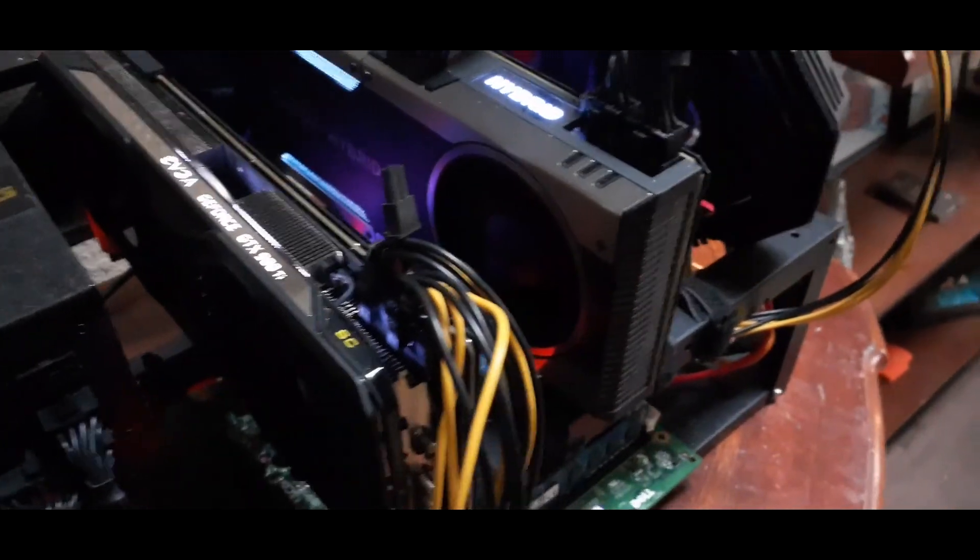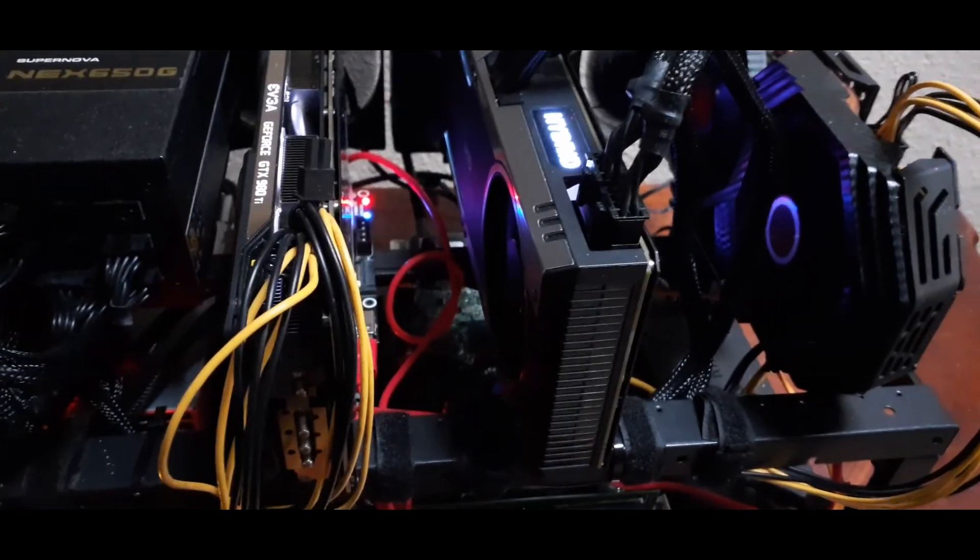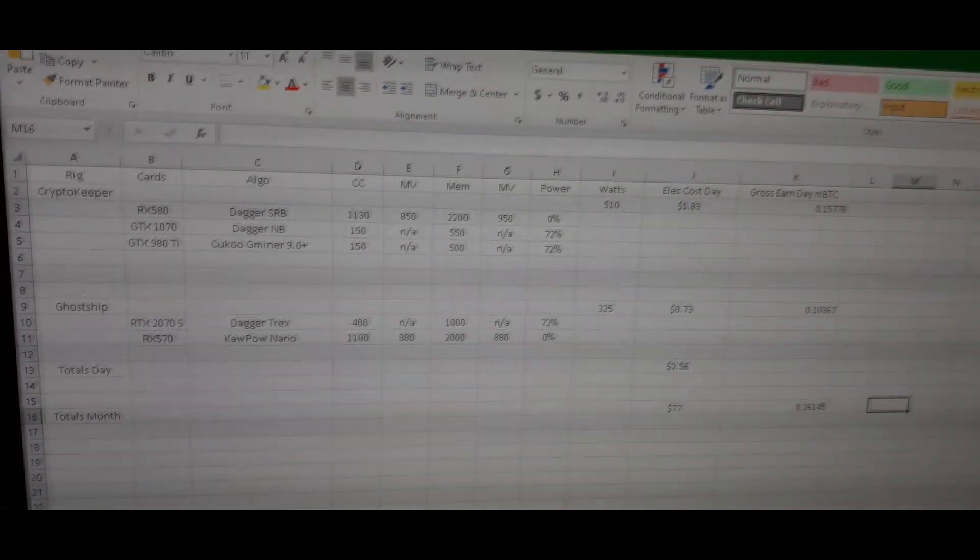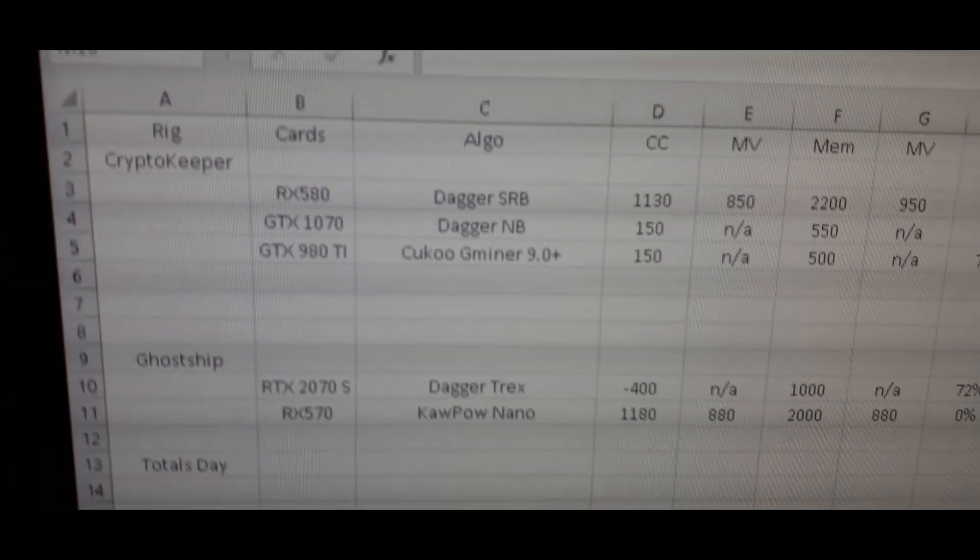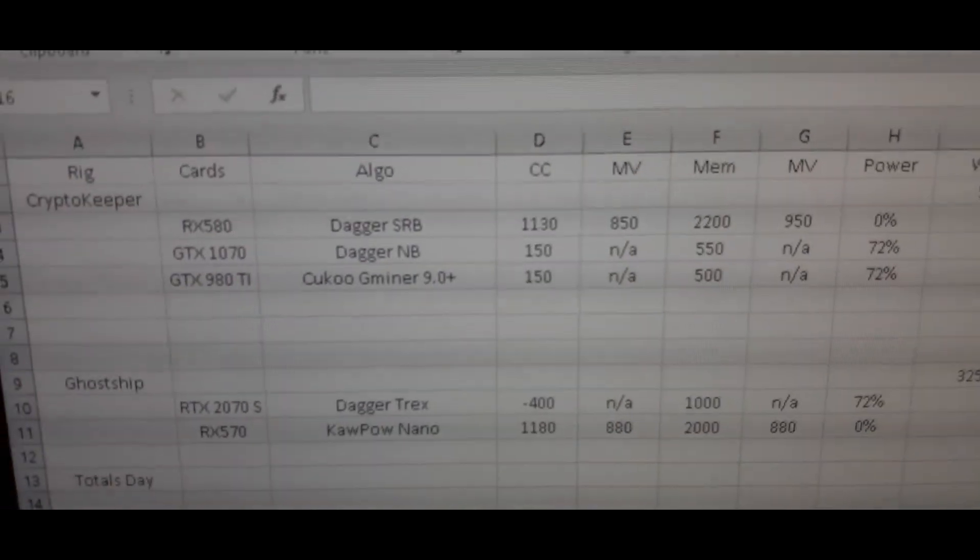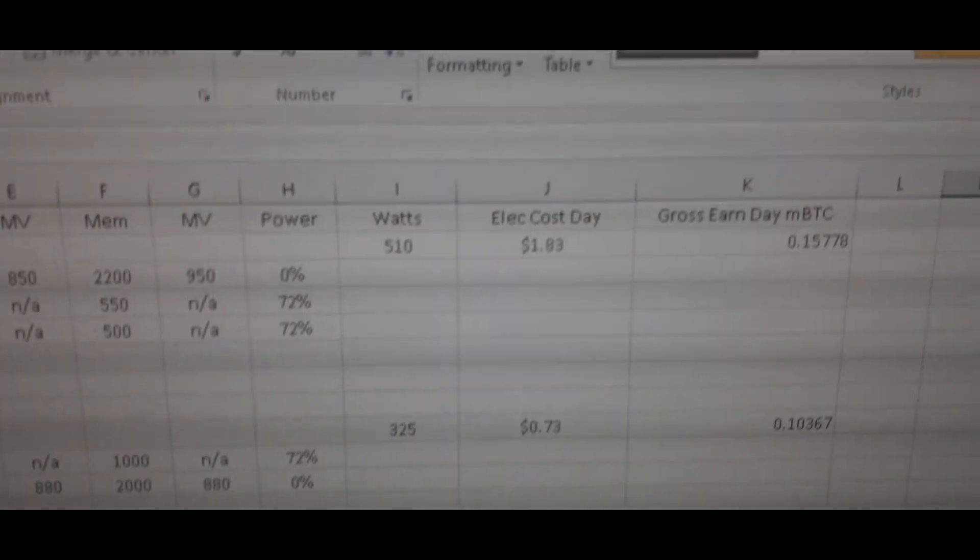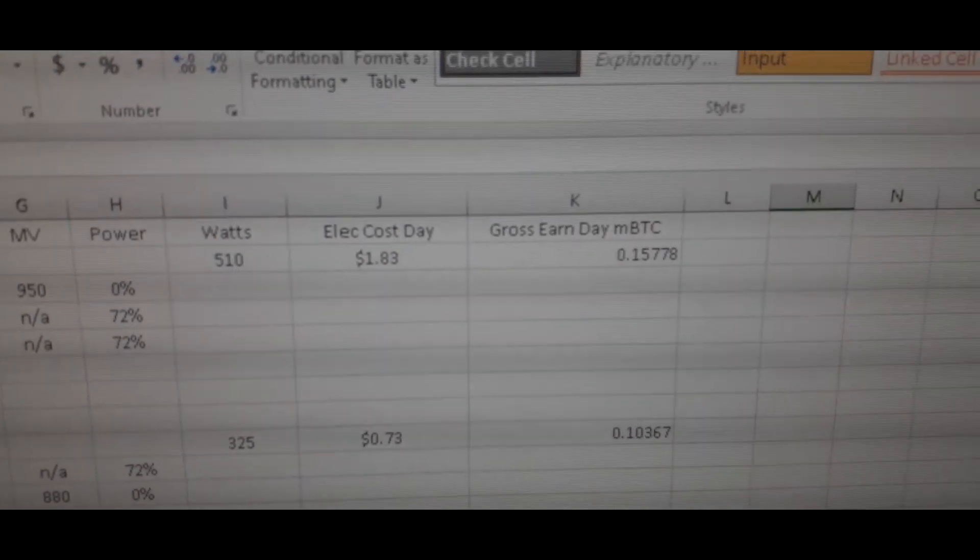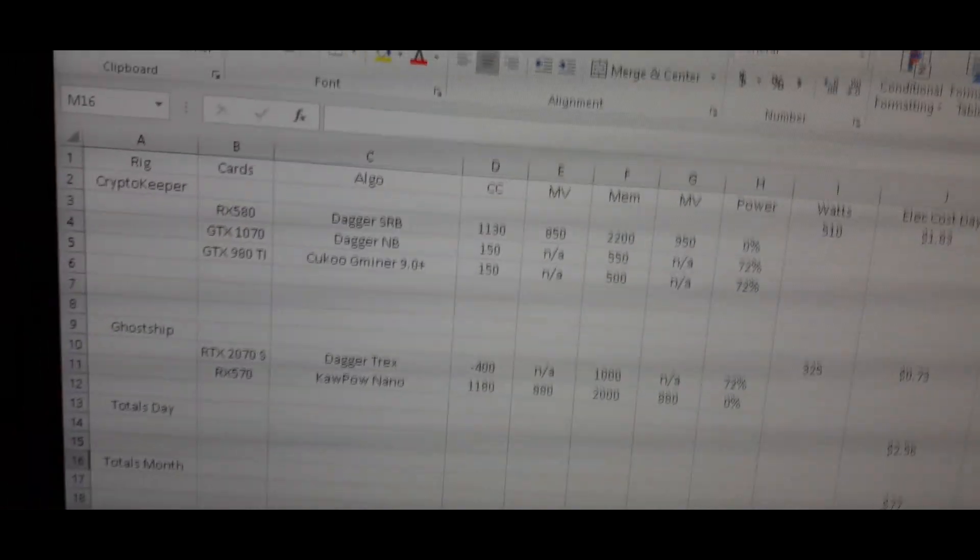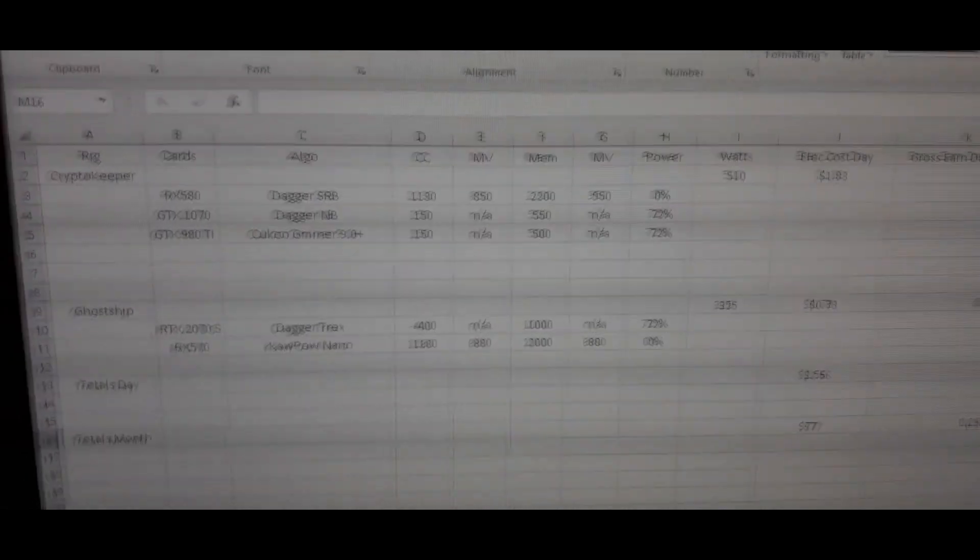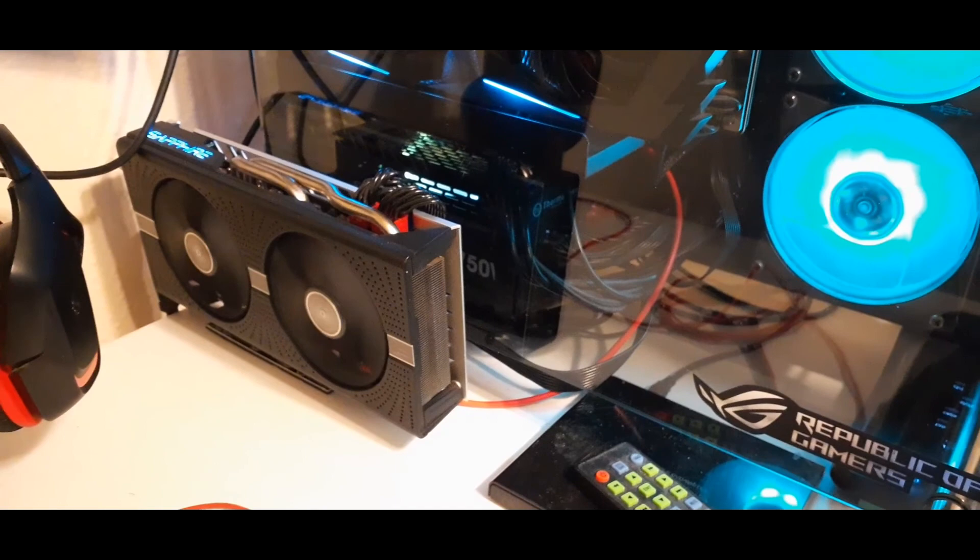So the way that I administer this is I have Windows Pro on it and I just log in from my gaming computer and I will show you how that works in just a second. Before we remotely connect to the miner in the living room, I did make a spreadsheet here that tells me which computer has which card, what algorithm it's mining, what all of my settings are, how many watts the entire rig is pulling, what it costs me per day, how much each machine is making me. That way if I decide I want to add a card or something like that I have a good idea of what it was doing before.